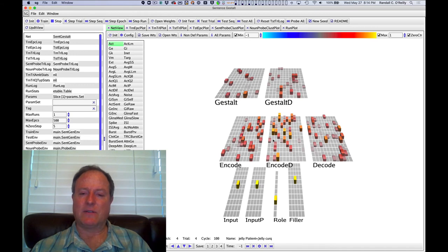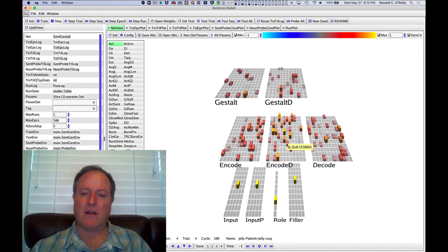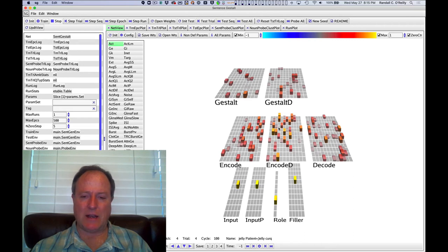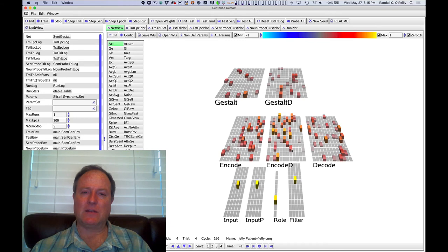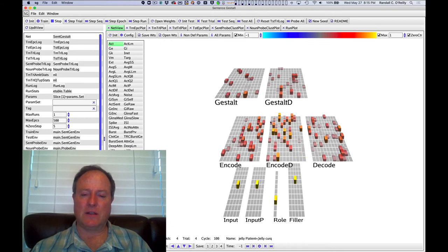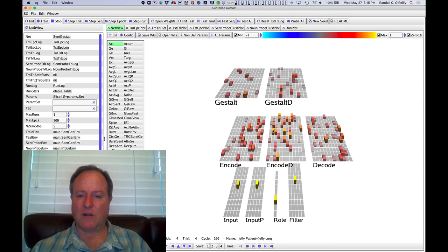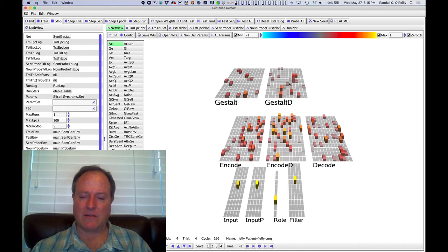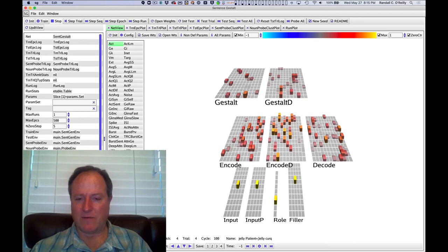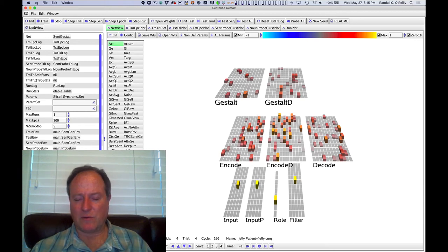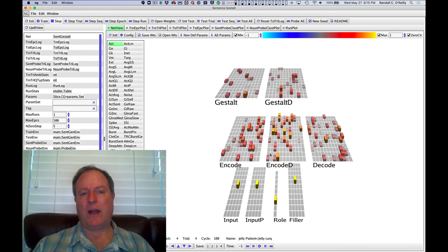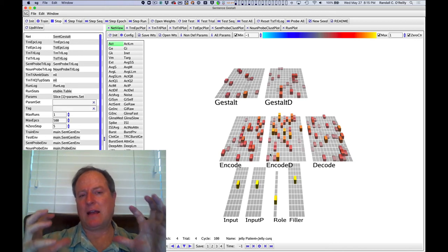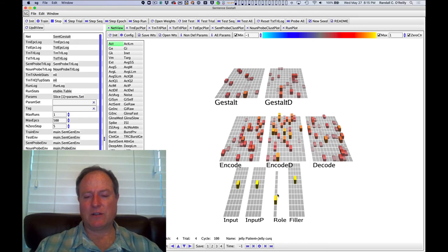And so the predictions of what word is going to come next are generated by the encoding layer. The other thing that the deep layers do is maintain contextual information very much like a simple recurrent network. This was a technique that was developed in the 80s by Jeff Elman and also Michael Jordan. And it was what was used in the original St. John and McClelland sentence gestalt model. And we actually think that the deep layers of the cortex play a role very much like these kind of context layers. They take information from the superficial layers, their corresponding superficial layers, and encode that and maintain that over time in order to generate predictions about what's going to happen next.